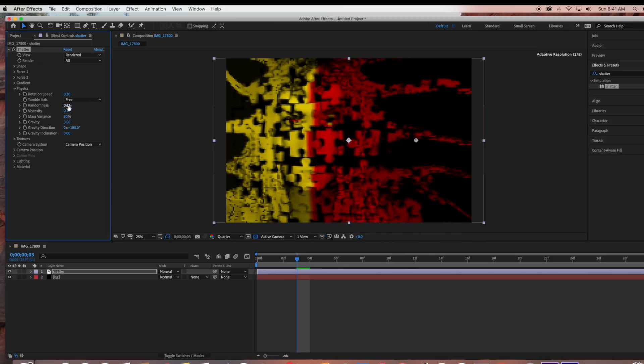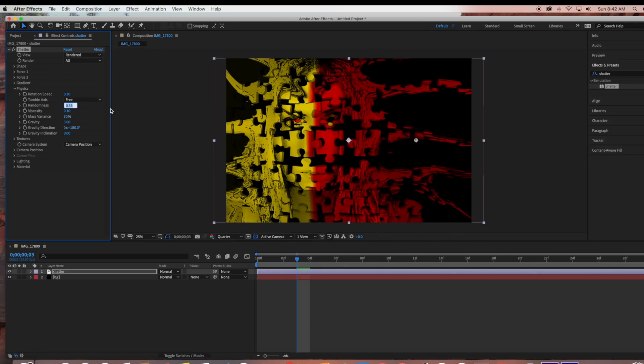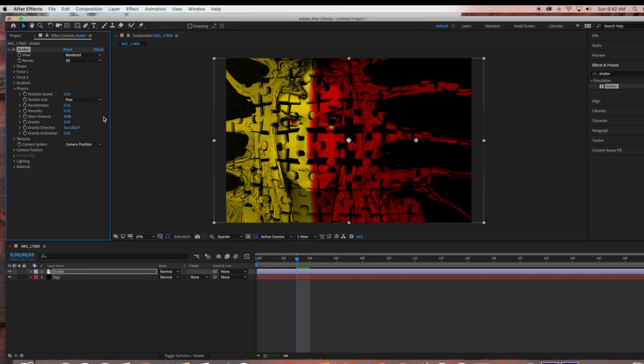Viscosity specifies how fast pieces decelerate after being blown apart. The mass variance specifies the theoretical weight of the pieces as they explode, which I'm leaving at 30%.